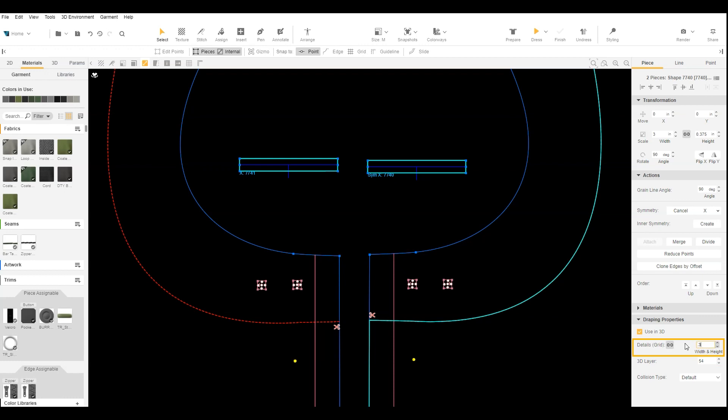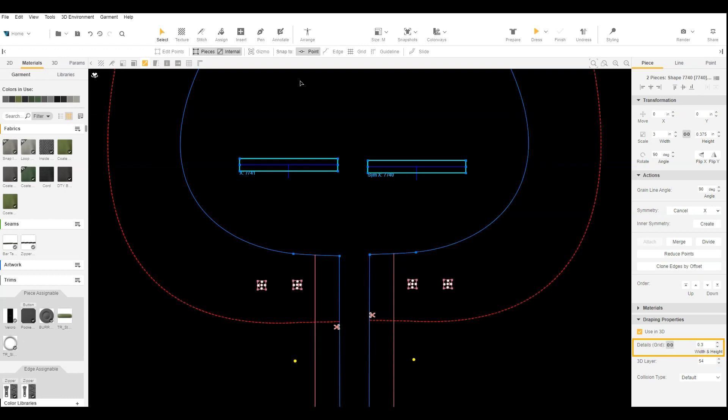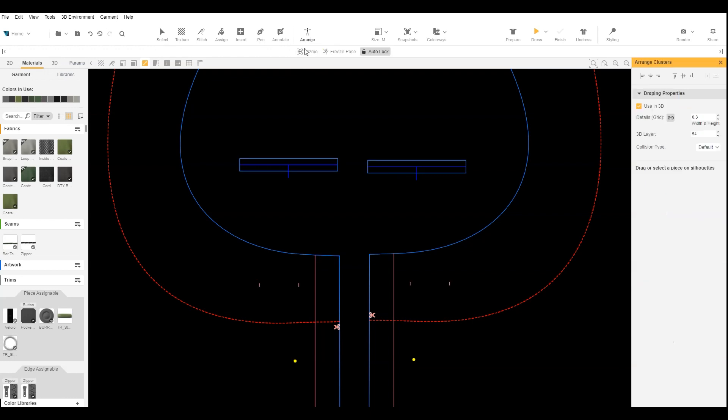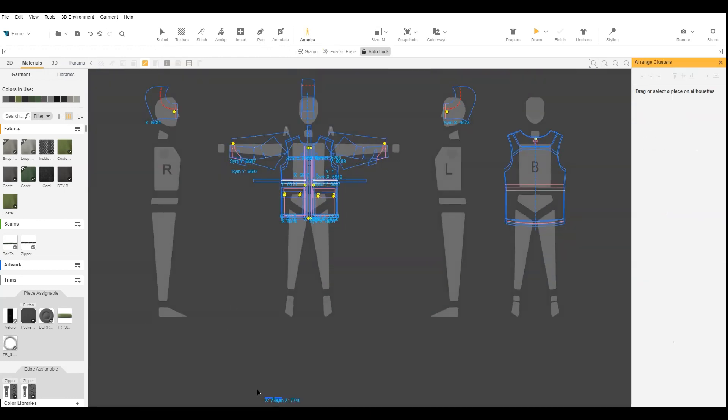We will also lower the grid size since our pattern is very small and arrange and dress the cords.